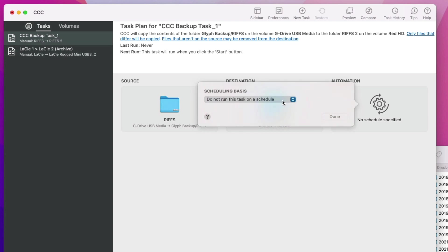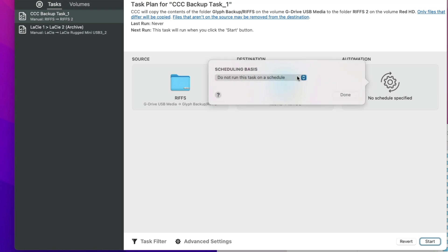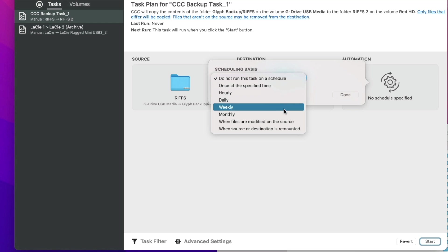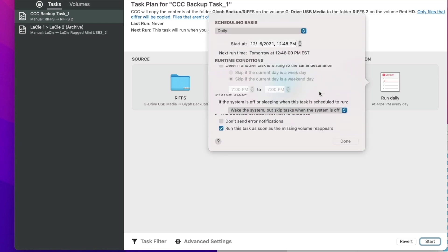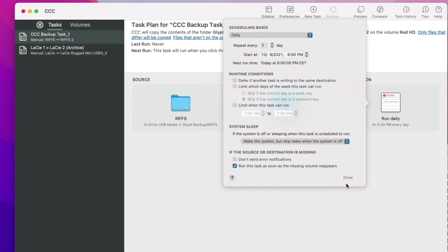And now Carbon Copy Cloner is going to copy the contents of one folder, specifically on a drive, to another folder on a different drive. And then we can set an automation. So we can choose to not run this task on a schedule. You could just rely on you just hitting start, just doing it manually. Or you can set this on once at a specific time, hourly, daily, weekly, and even monthly. There's so many options. So let's choose daily. And I'm going to choose daily at 6 p.m.